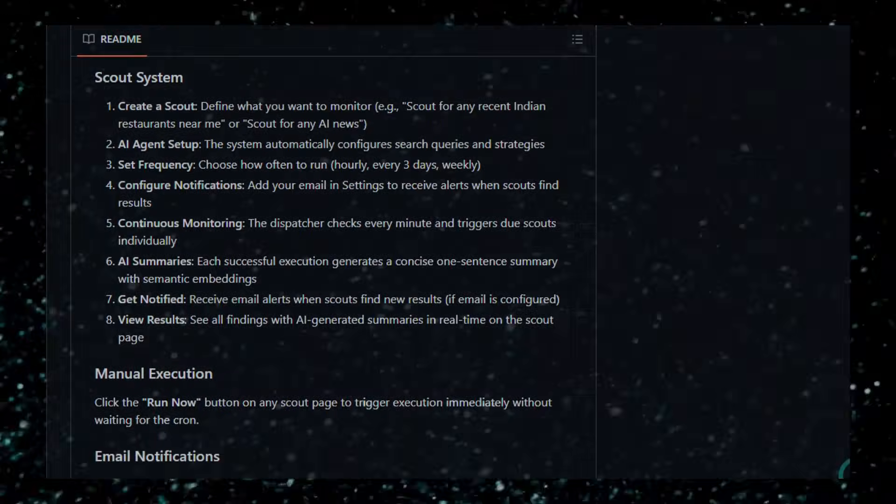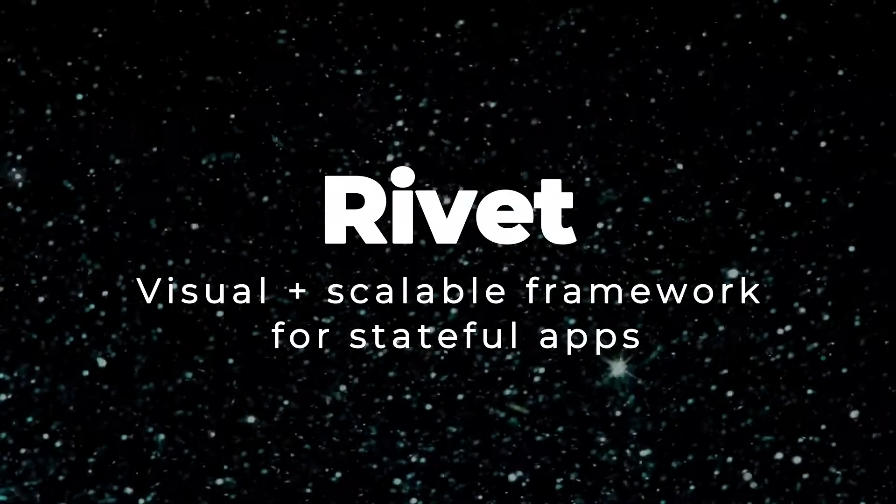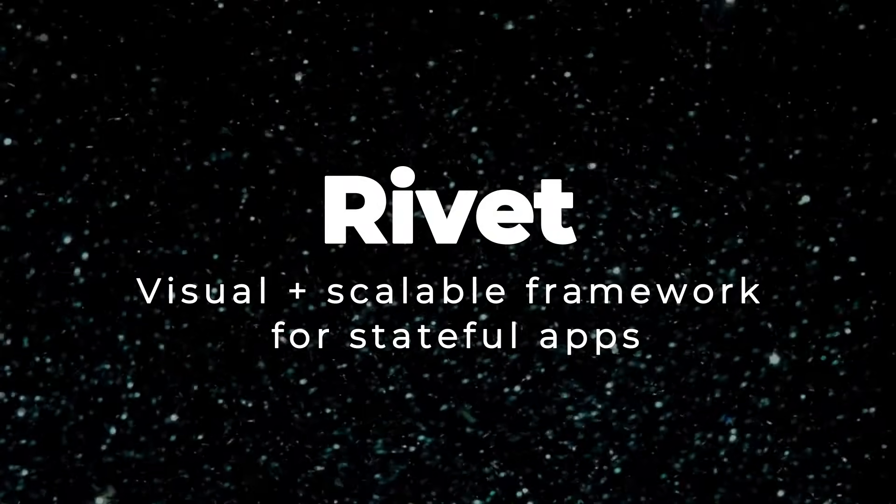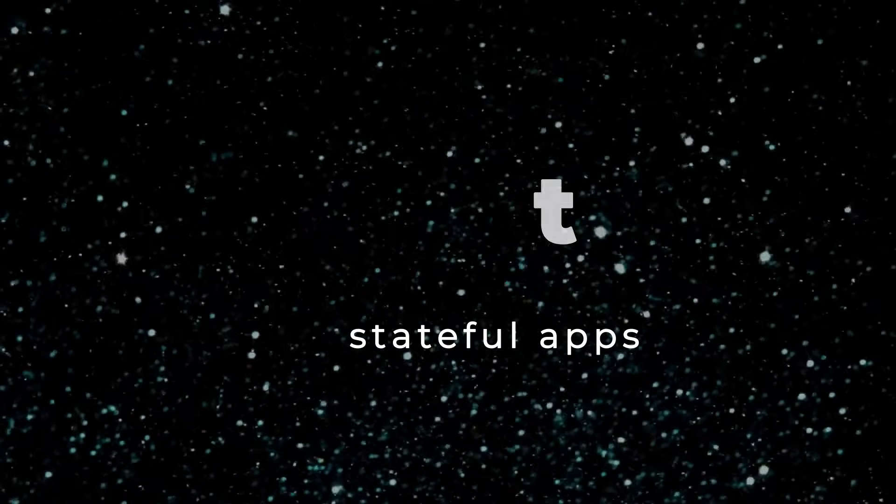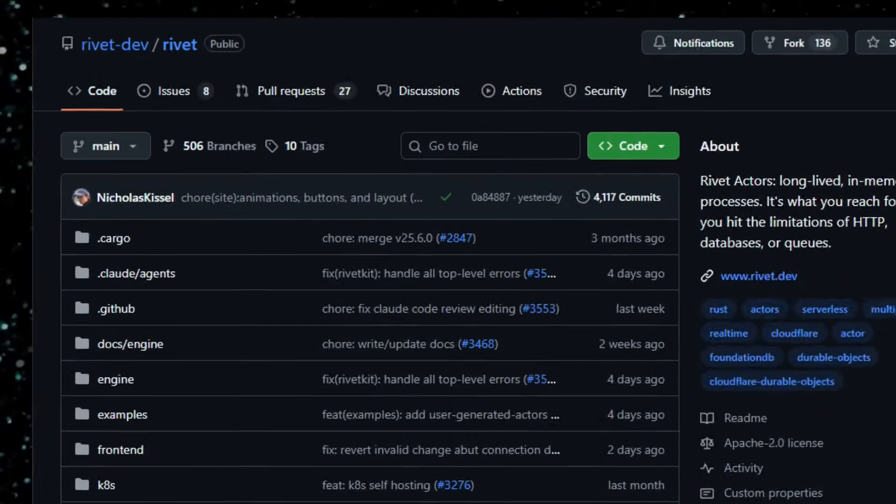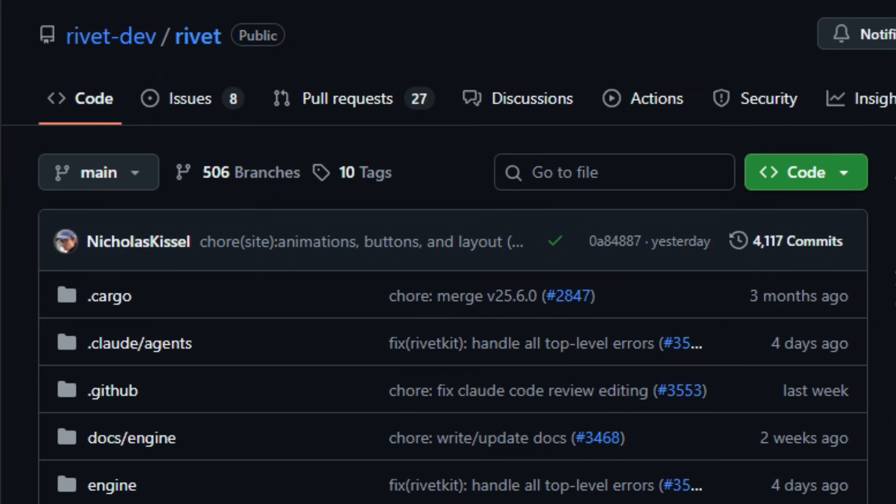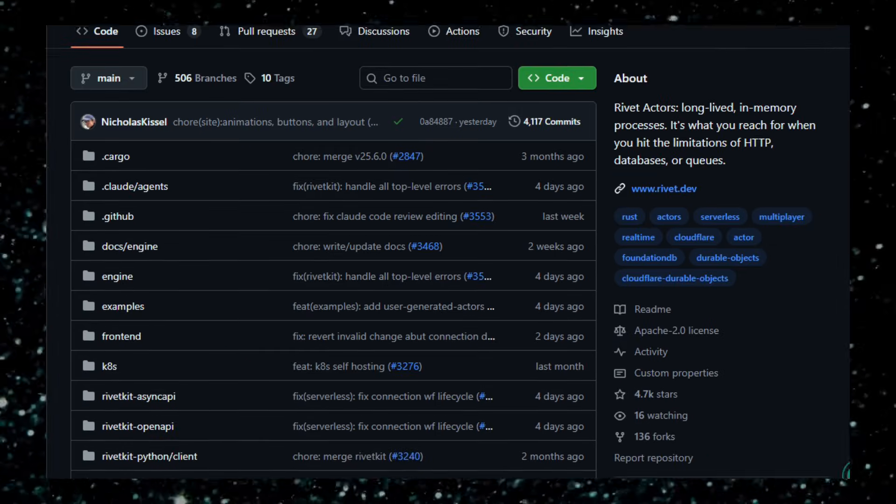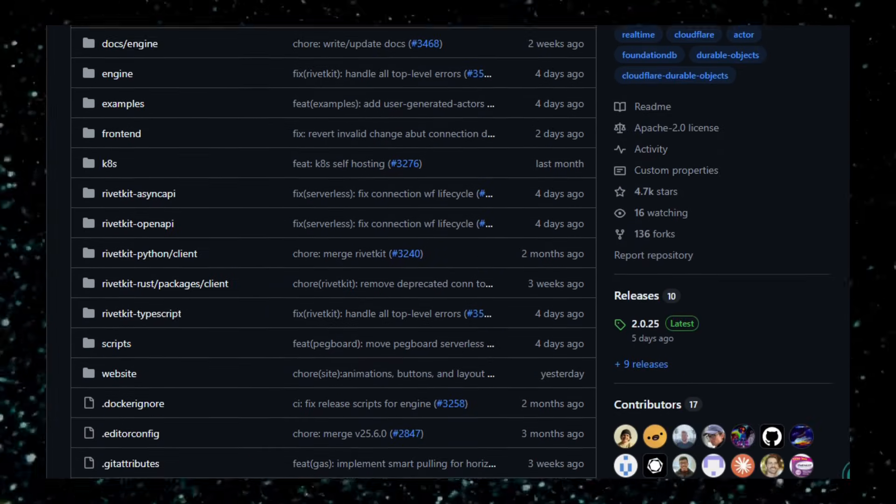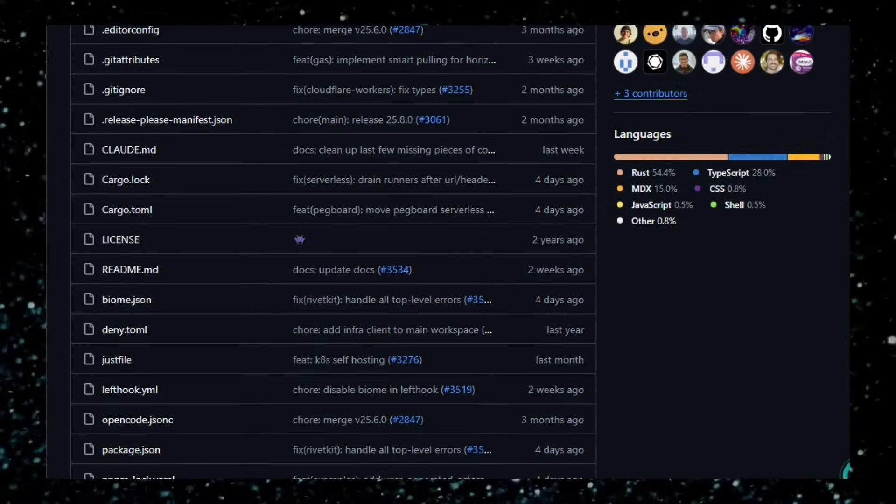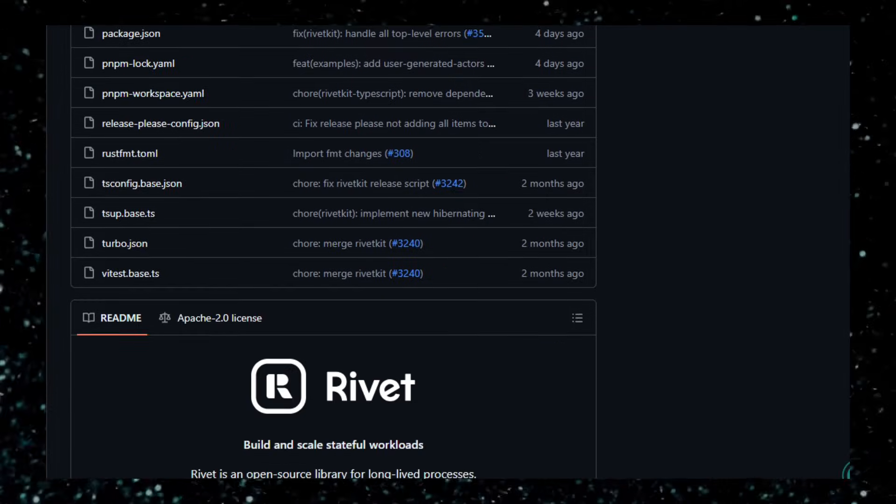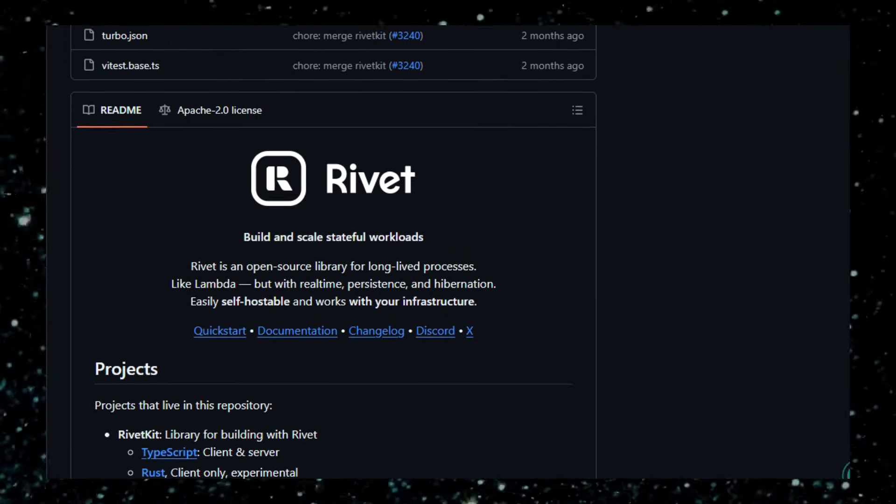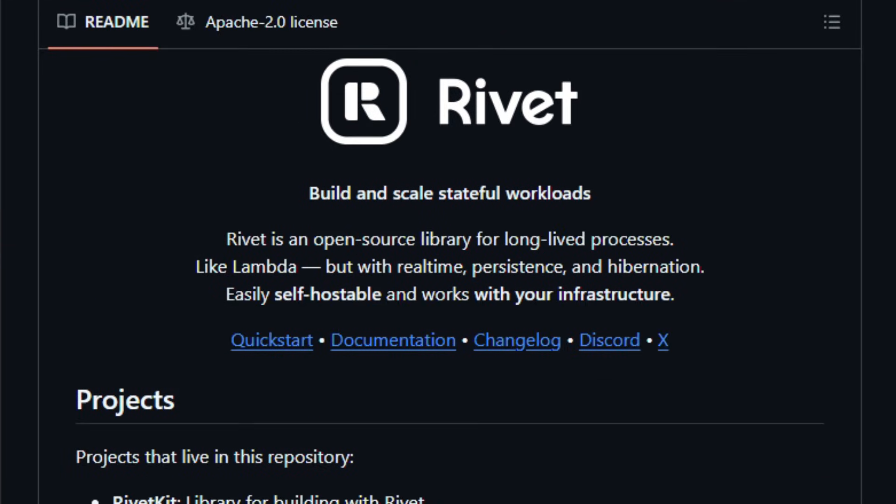Project number two, Rivet: visual plus scalable framework for stateful apps. Here's something that feels like the future of building real-time persistent backends with minimal fuss. Rivet, an open-source library that lets you build long-lived processes. Think chat rooms, multiplayer games, live collaborative apps, AI agent backends with states stored in memory, real-time messaging, and scaling baked in.